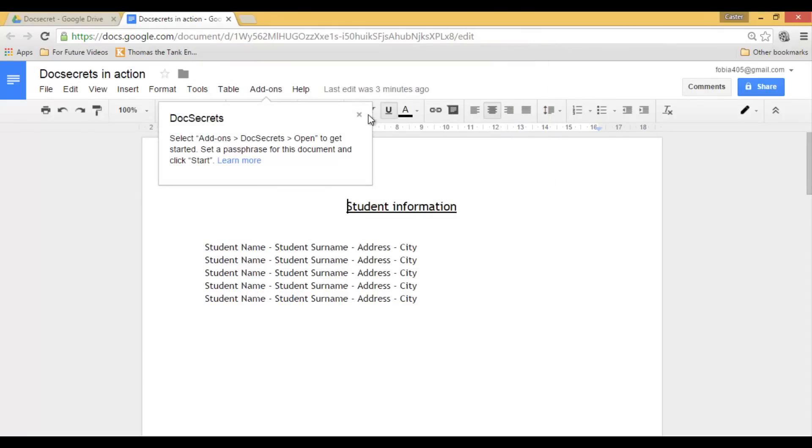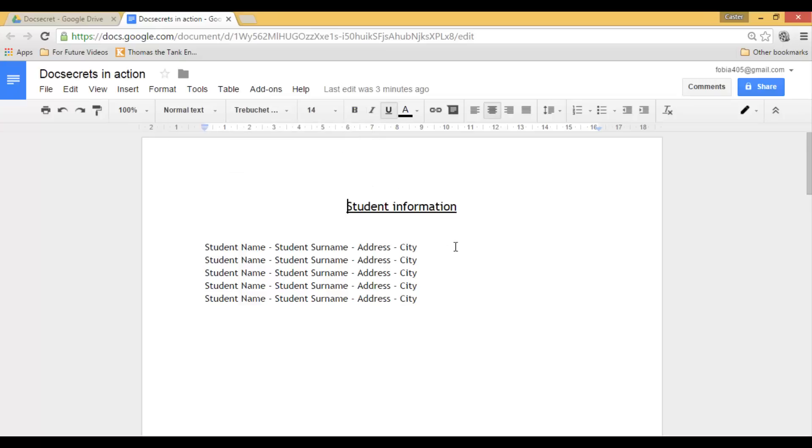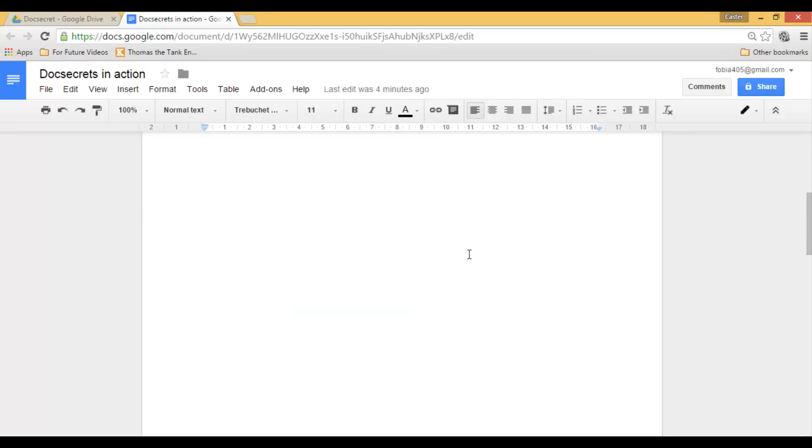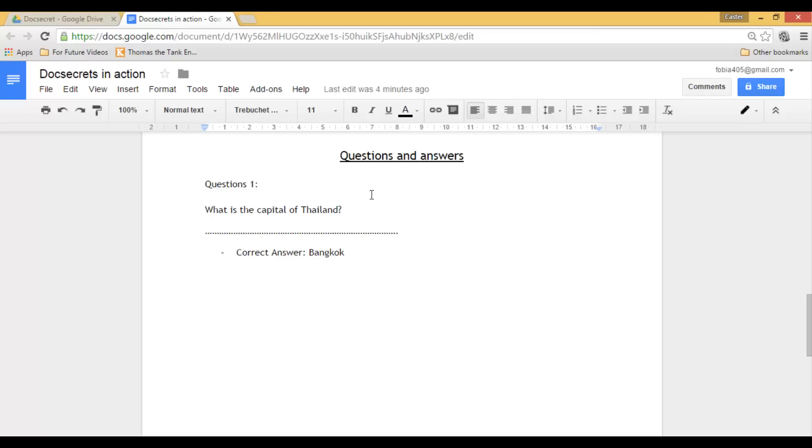Now I have already prepared two scenarios. The first is a student information list where I want to black out or blank out certain confidential information. The second scenario is where I have a question with the answer.